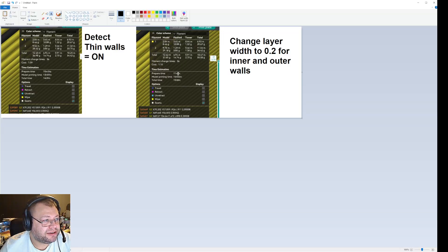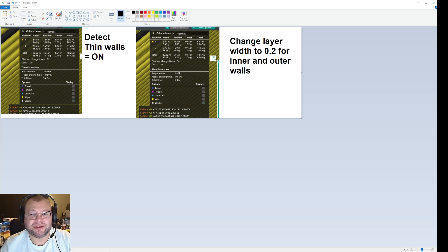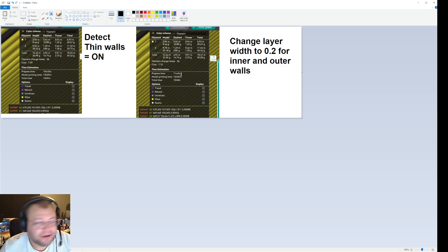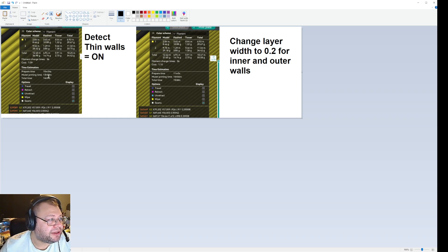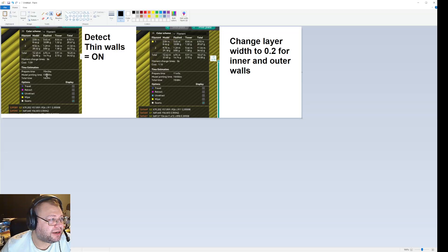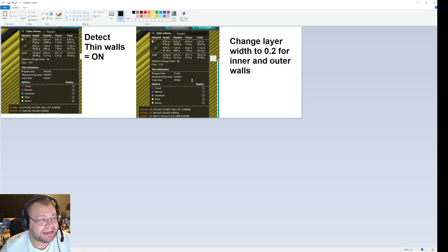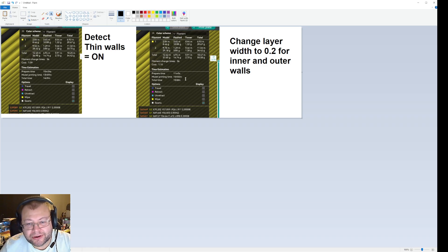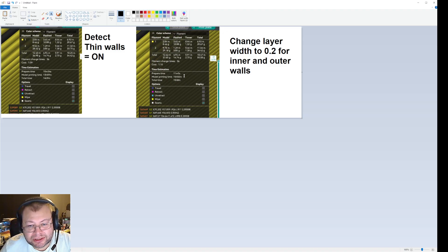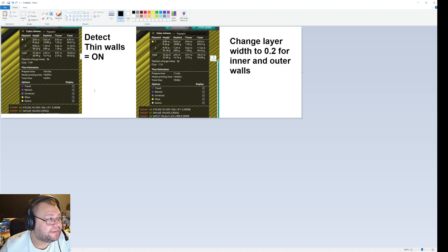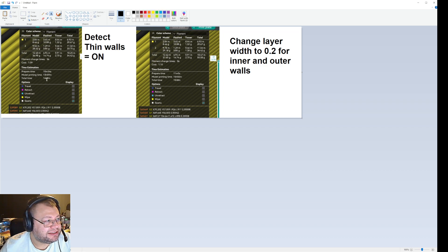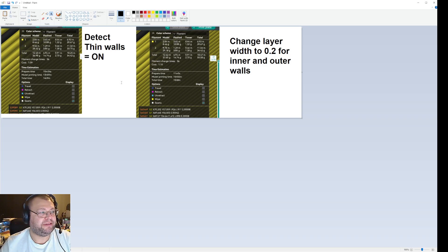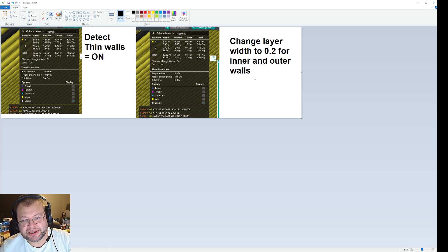And the model print time for detect thin walls is 13 hours and 59 minutes. And if you use 0.2 for inner and outer walls, that is 14 hours and 56 minutes. So it's almost an hour longer using narrower layer lines compared to detect thin walls. Now that is a lot. And the total printing time is 59 minutes less if you use detect thin walls compared to the 0.2 setting, which I recommended previously.